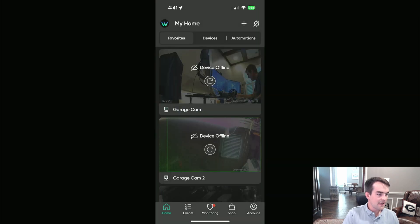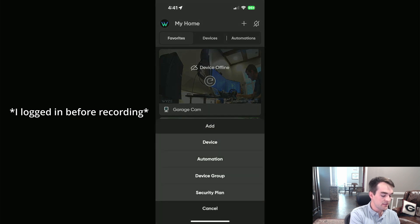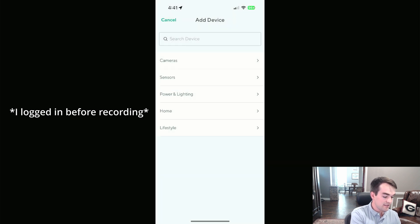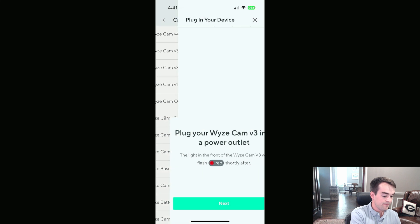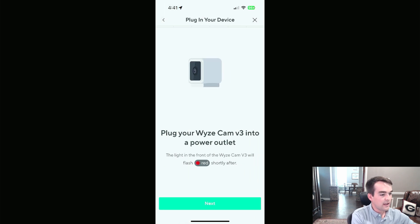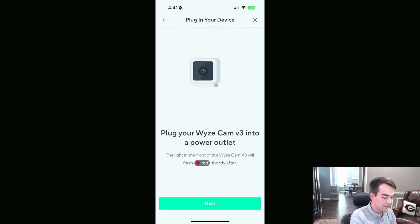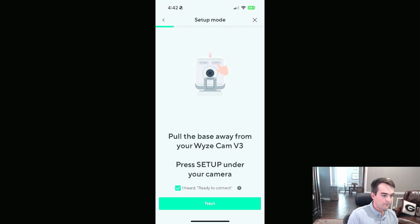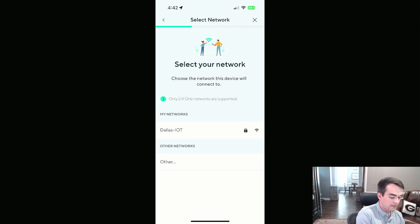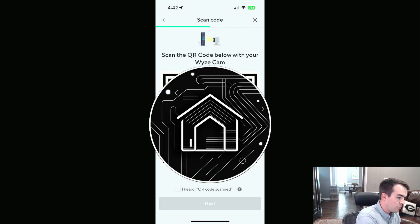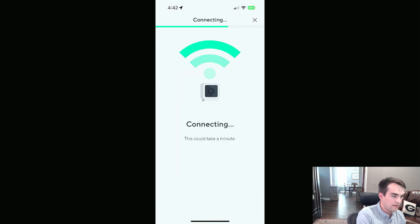But we're going to go to the Wyze app. Make sure you have an account already. I skipped that, and then we'll go to this plus button, and then device, cameras, and then v3. And it is currently flashing red. It's on a pretty short plug for power, unfortunately. So I'll hit Next, and then I'll hit the Setup button. Ready to connect. I heard ready to connect. I'll choose my Wi-Fi. It's going to give me a QR code. QR code scanned. Please wait. It said QR code scanned, and now we're waiting on it.